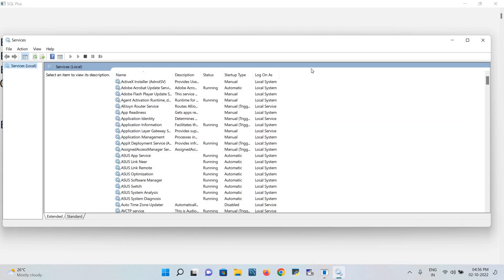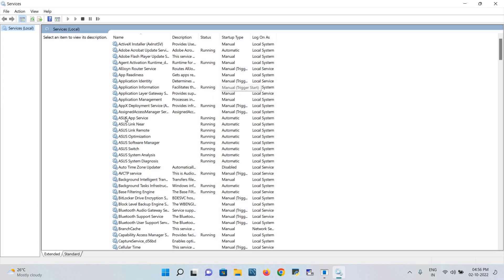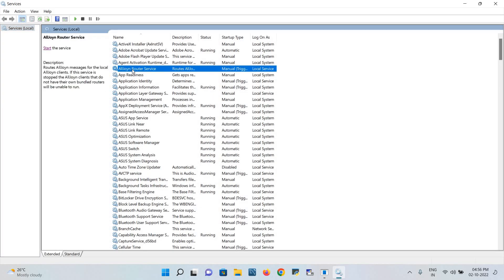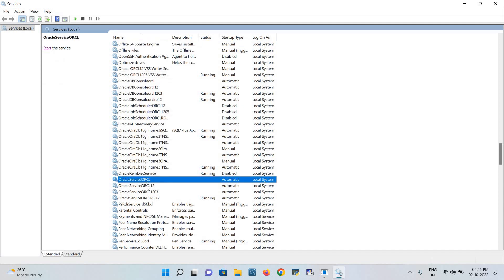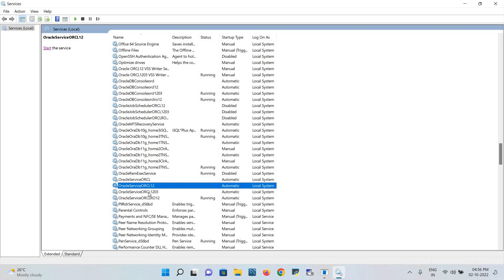Now the services page will be open. See here, select any one of the things and search. Here multiple Oracle options can be selected and I'm going to search my Oracle services. See here, multiple services are there.